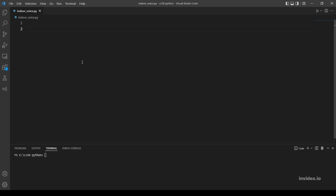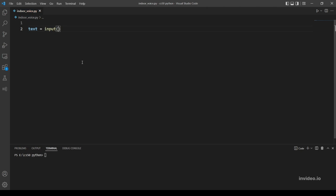First, we want to store the user's input in a variable. Let's call it text, and you can call it whatever you want. Let's prompt a message for the user, simply text.